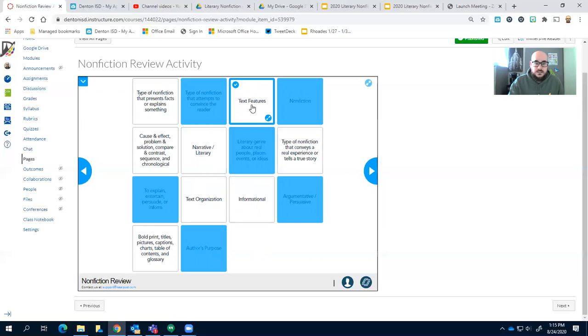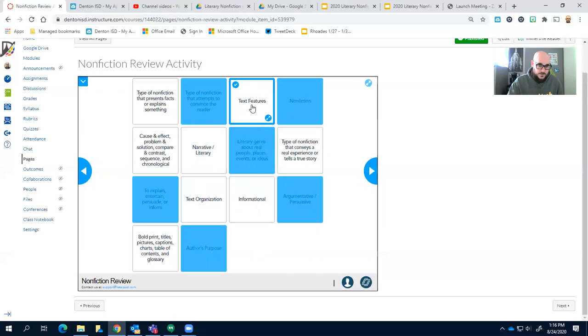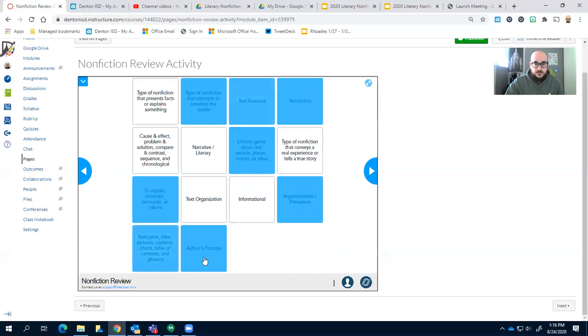Right, now let's do text features. Text features should be pretty easy because the rest of these seem like they're very specific. Text features, it's the features of the book, right? So it's the title, something that's going to catch your eye, maybe the cover, pictures, captions, things like that.